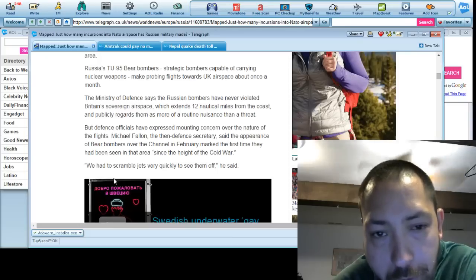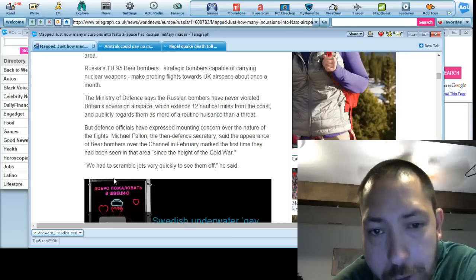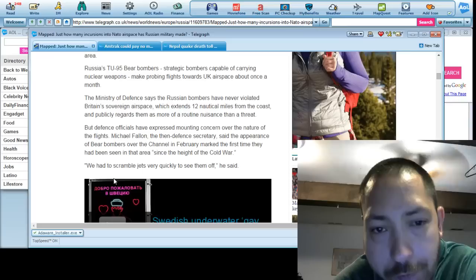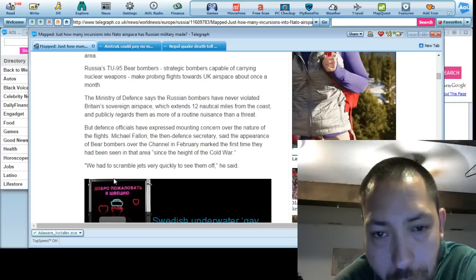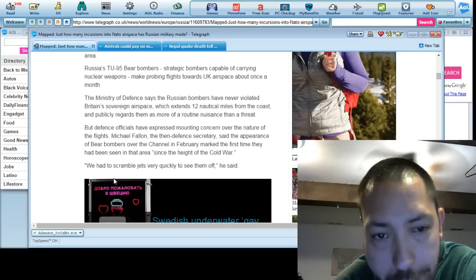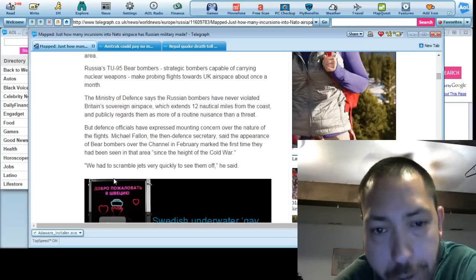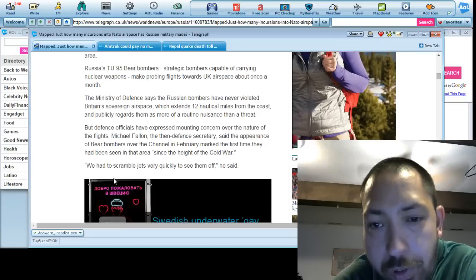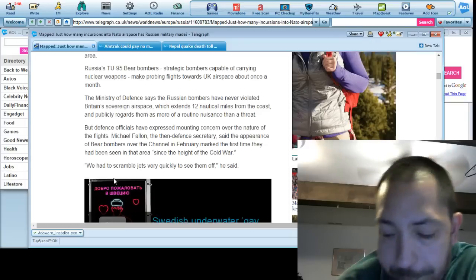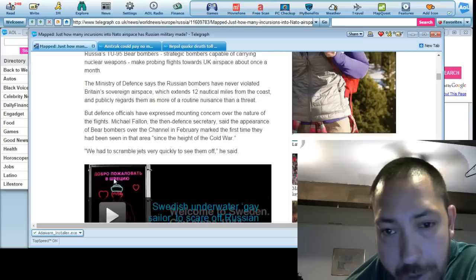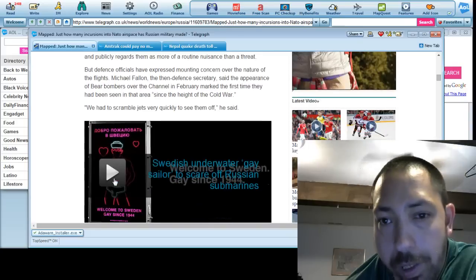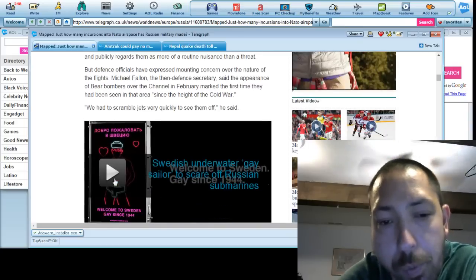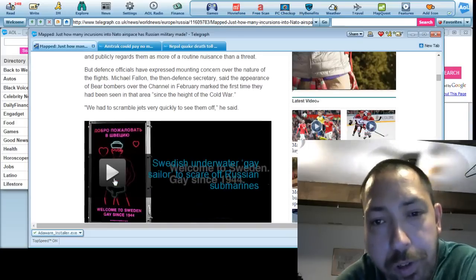Ministry of Defense says Russian bombers have never violated Britain's sovereign airspace, which extends 12 nautical miles from the coast and publicly regards them as more of a routine nuisance than a threat. But this is good. At least they know their borders and boundaries.